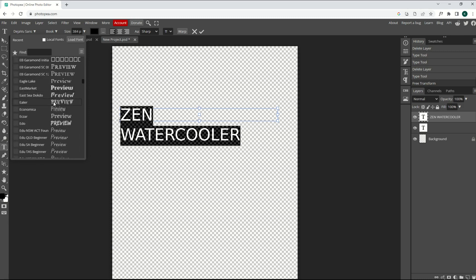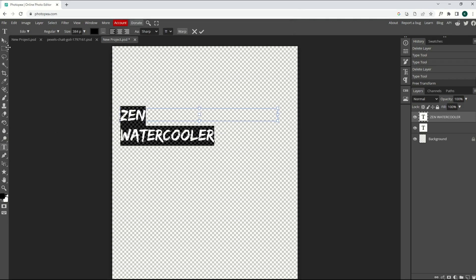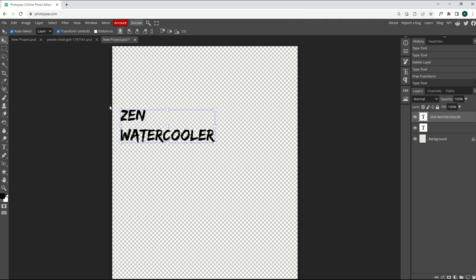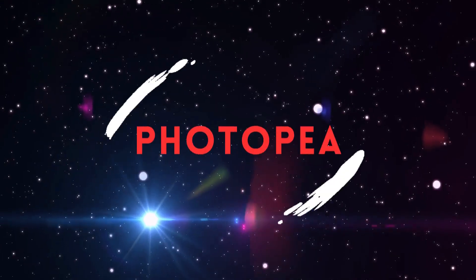I'm going to go to Edo font, and we'll see that that now gives me sort of an urban spray paint design. I'm going to make it a bit bigger.